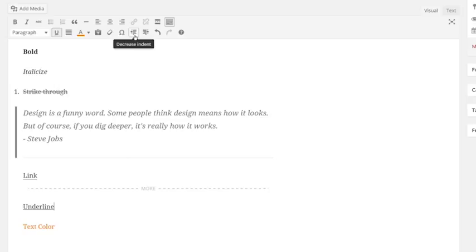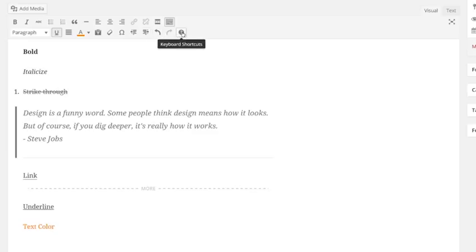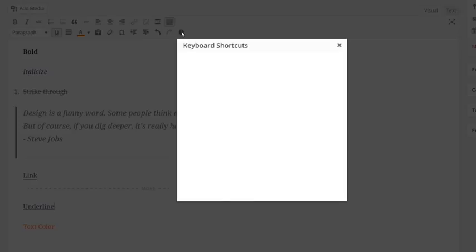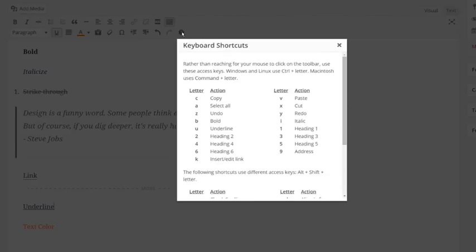You can outdent and indent your text with the outdent and indent icon. The remaining icons are the undo and redo buttons. Clicking on the question mark will pull up a visual editor help menu to help answer any questions you may have about the visual editor.